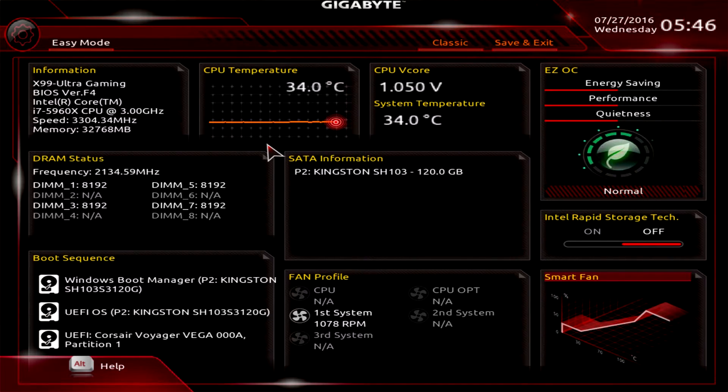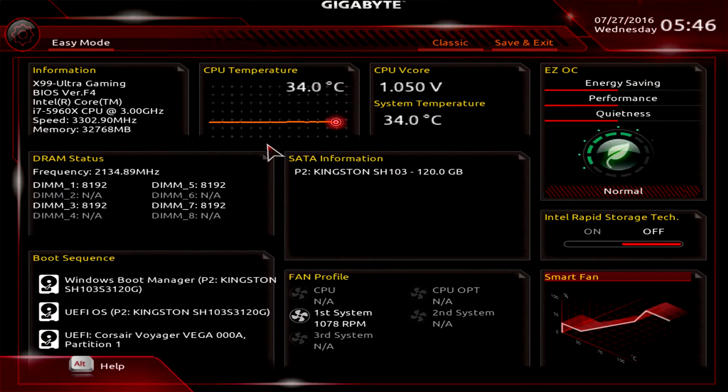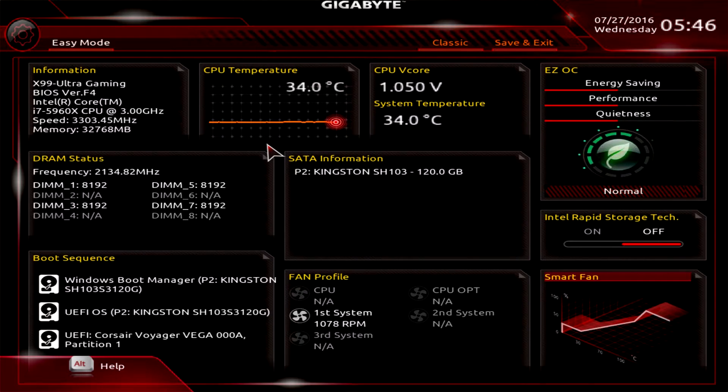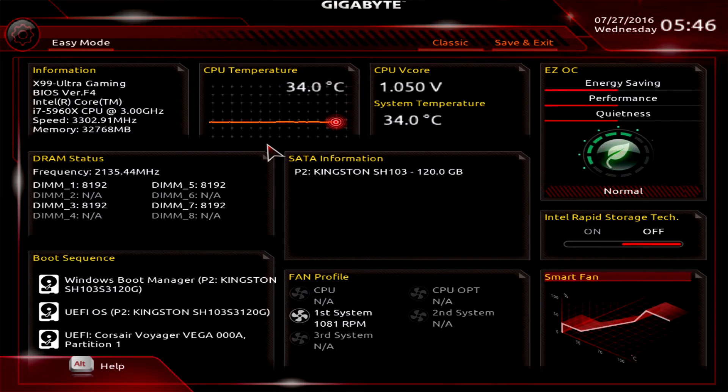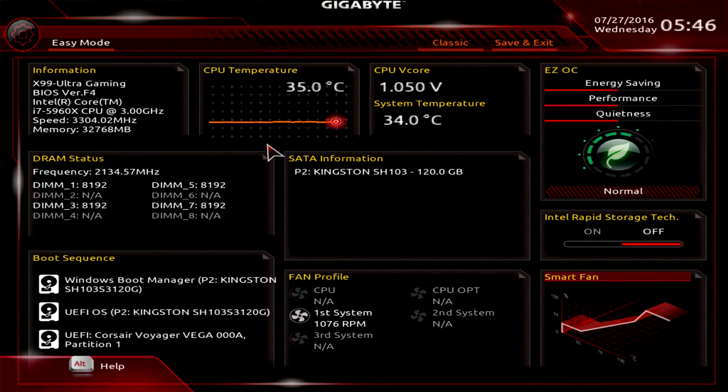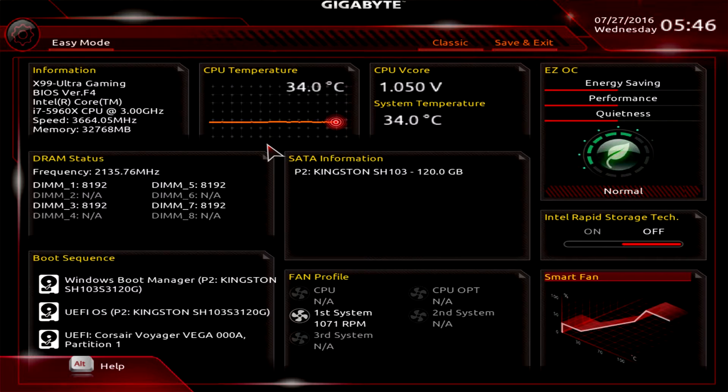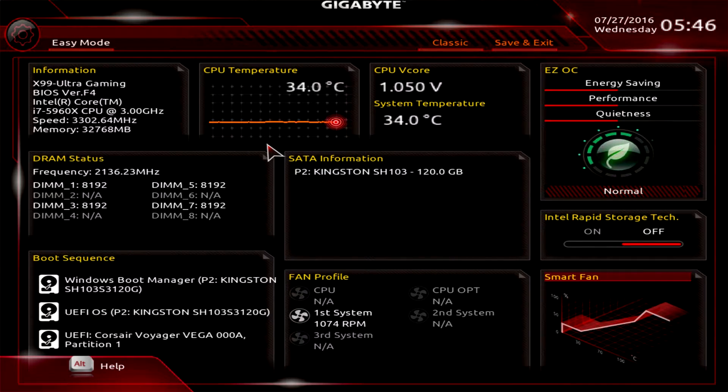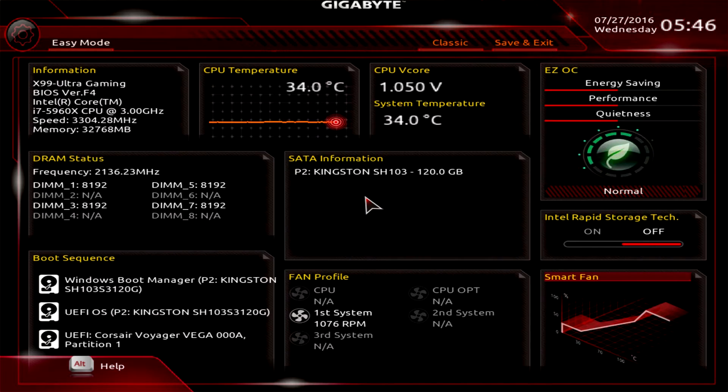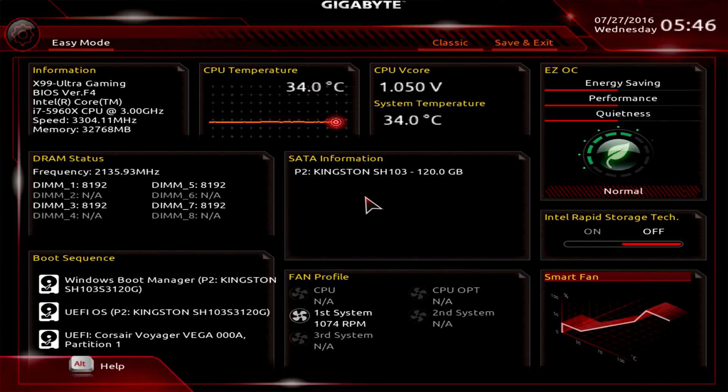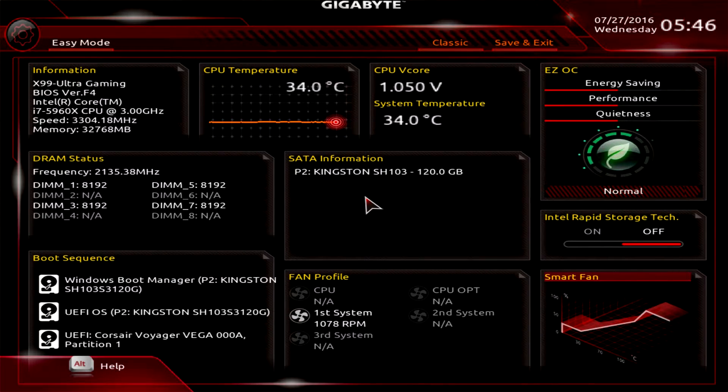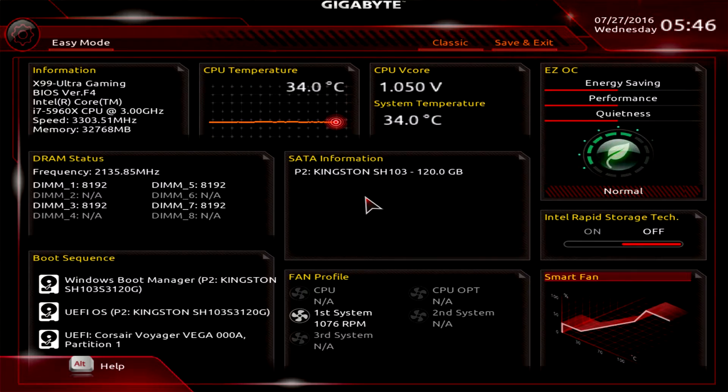This BIOS should be on all of the new X99 motherboards that are coming out and that have already been out for the last couple months. First you have this Easy Mode and you can switch between Advanced or Classic and Easy Mode just by hitting F2. Easy Mode is something you might want to see when you first boot up your system and it allows you to do some things.